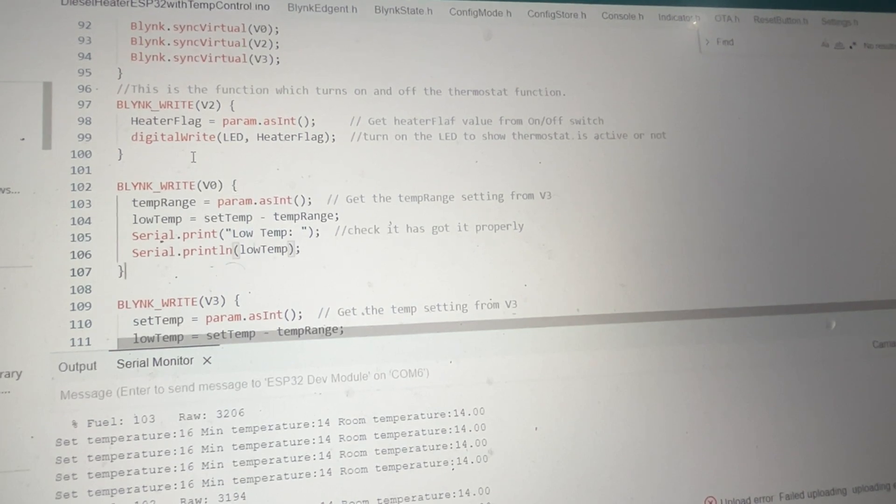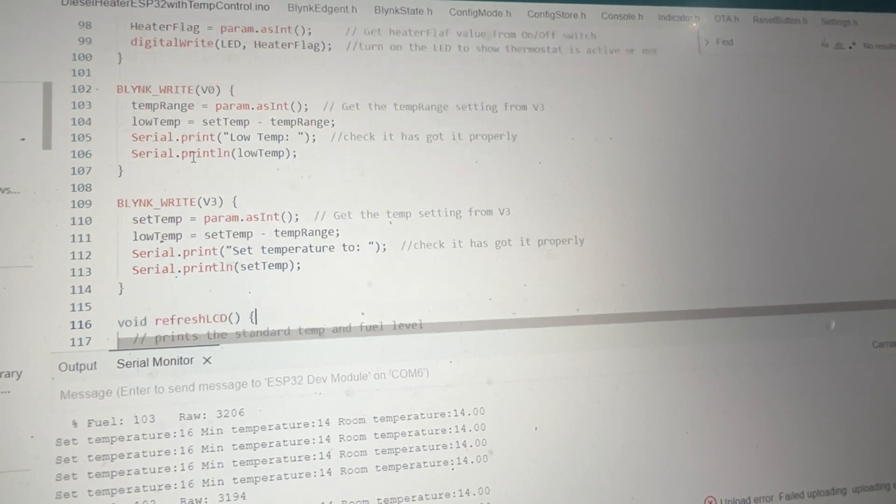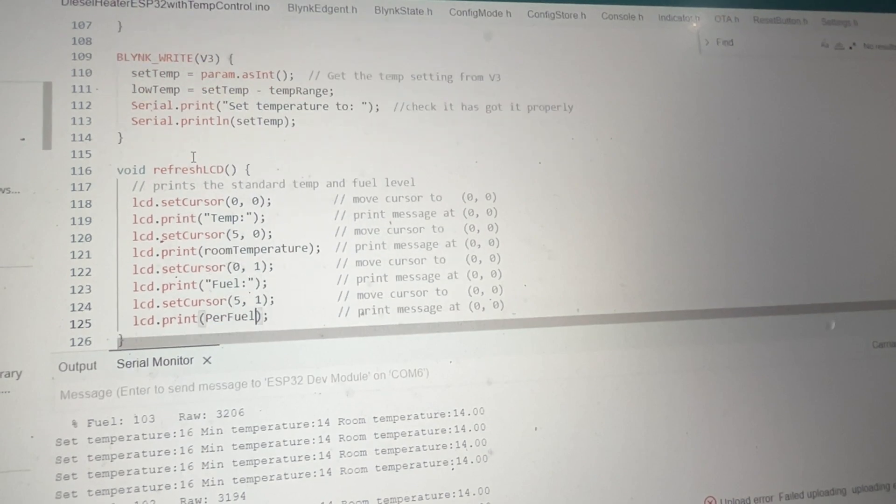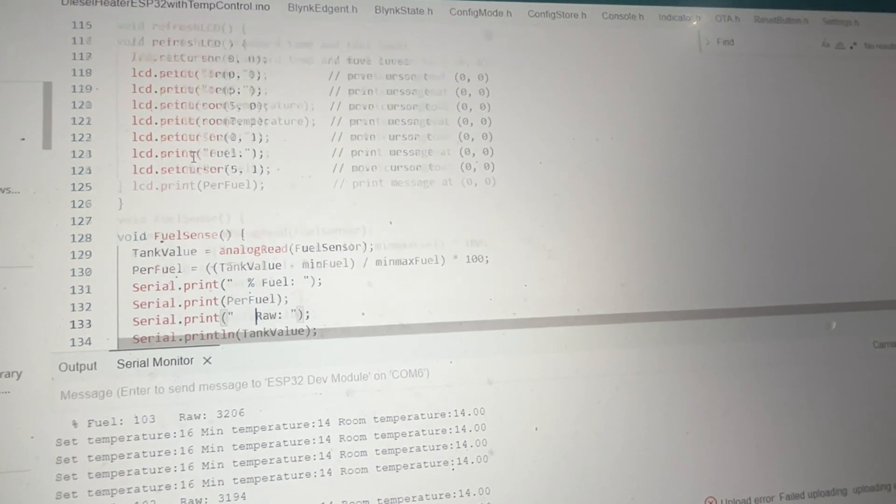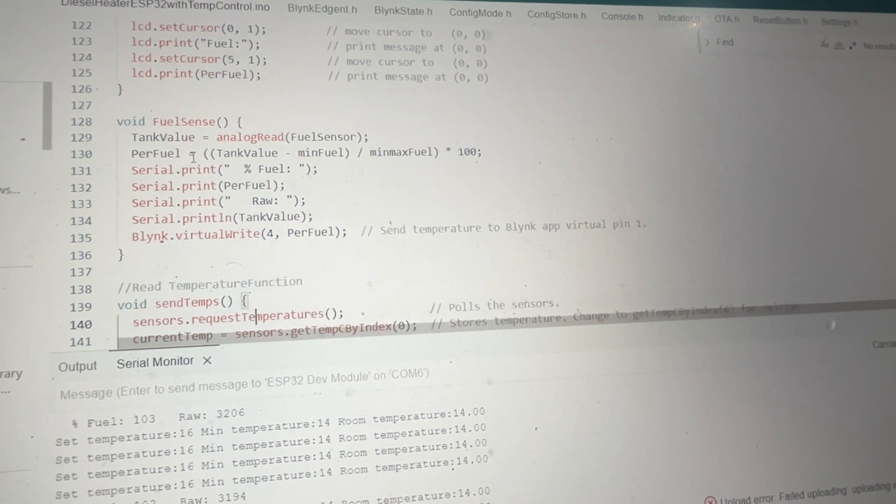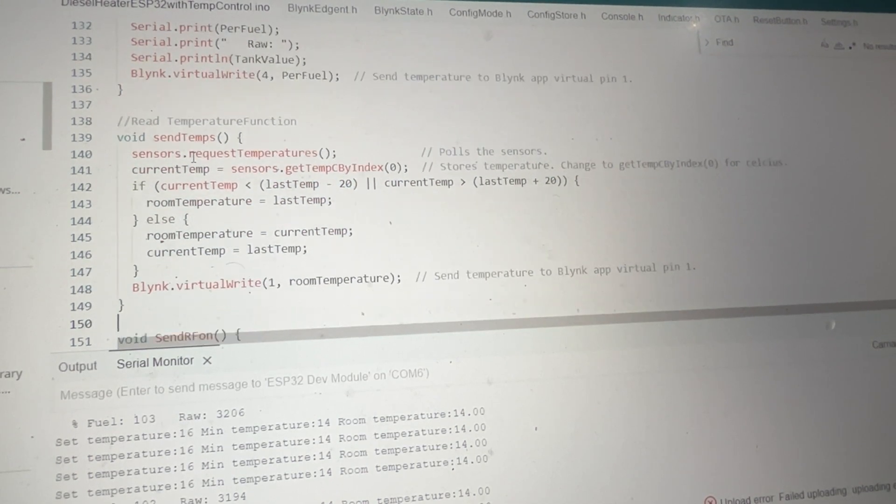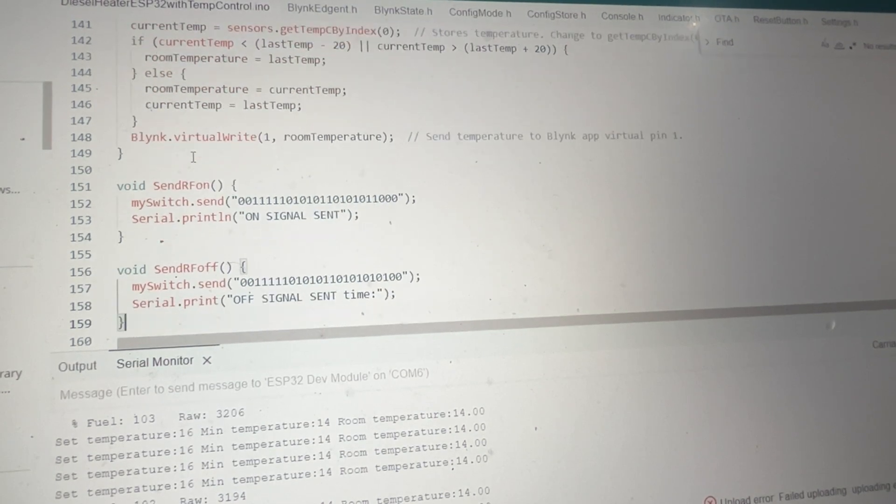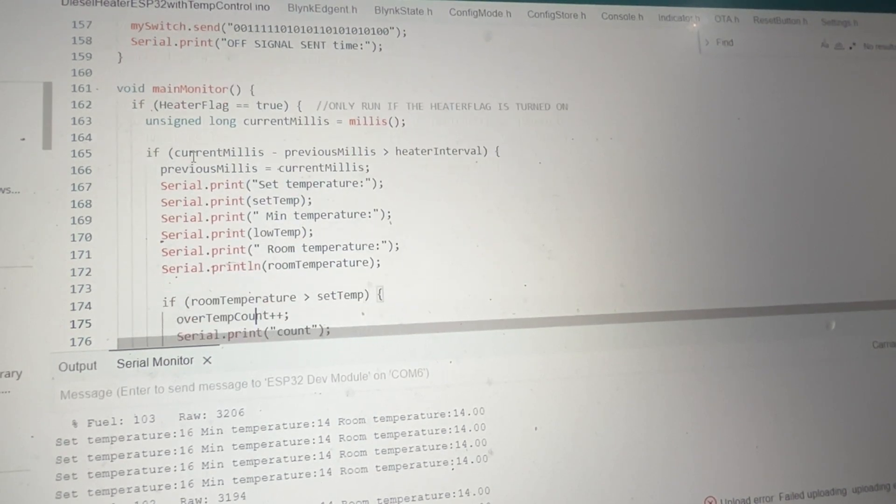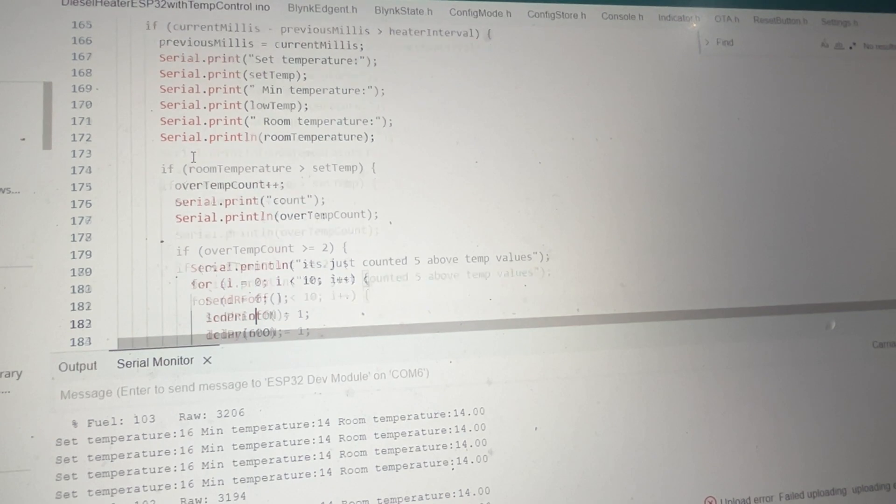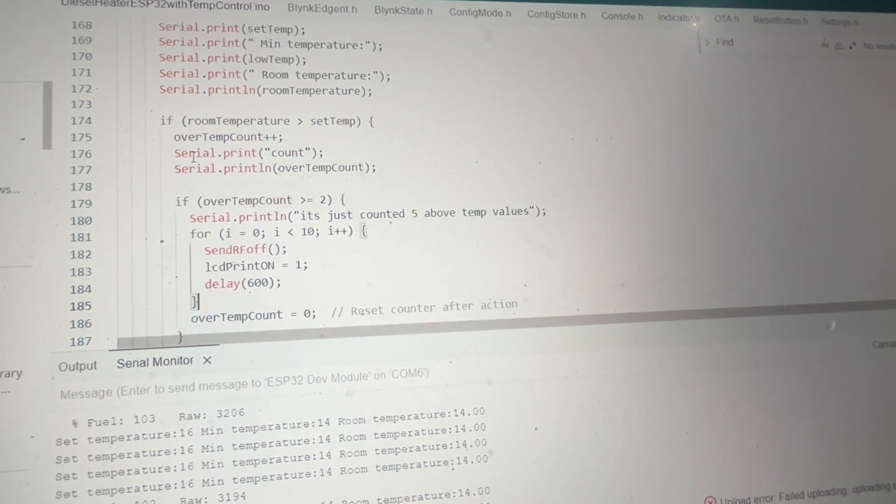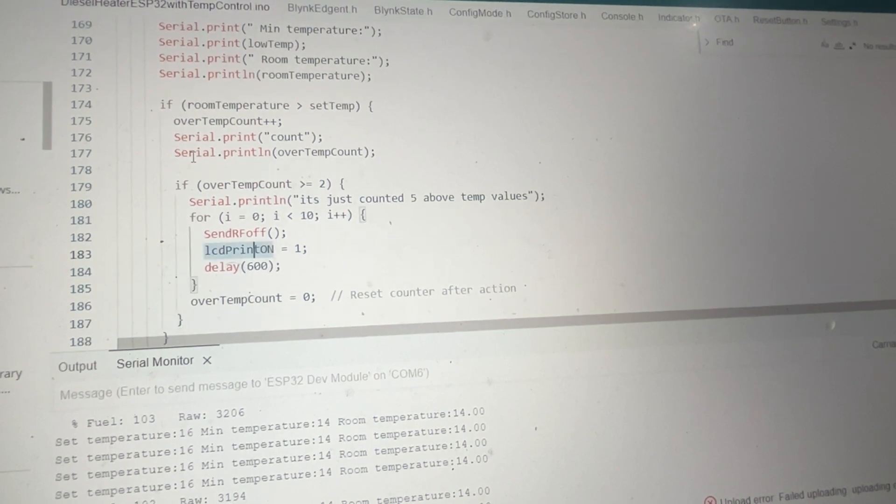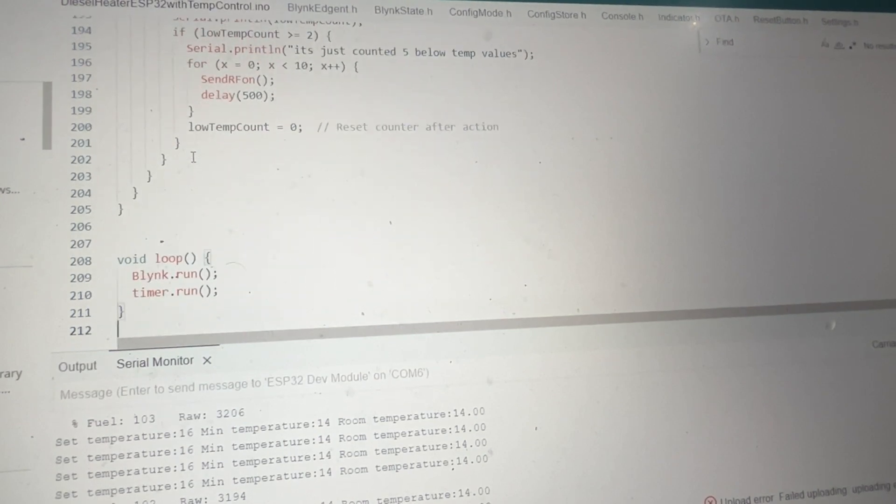And then I've tried to keep it, like I say I'm really not into programming properly so I'm sure there's much cleaner ways of doing this, but I've tried to keep everything nice and separate. So there's a section where you are reading the thermostat, a section where you're looking at the temperature range and setting the temperature, a function for sensing the fuel, and then this is the sending the temperatures as well back to Blink for the monitoring. And then of course there's the main monitoring loop which actually checks the temperature, and if it's over temperature or under temperature it correctly sends the RF signal off or sends the RF signal back on again.